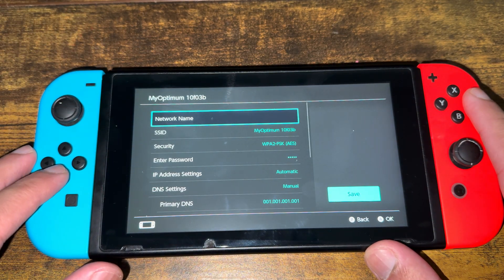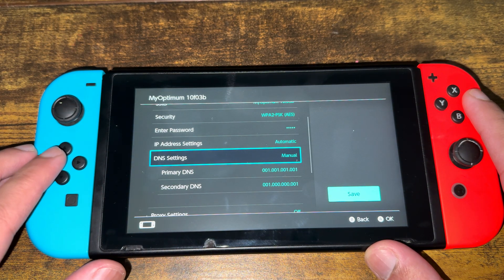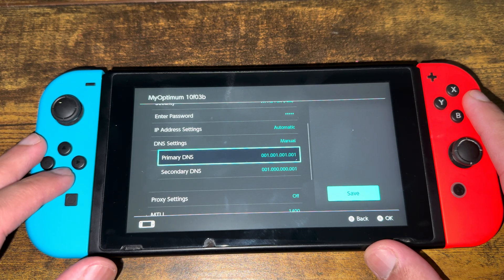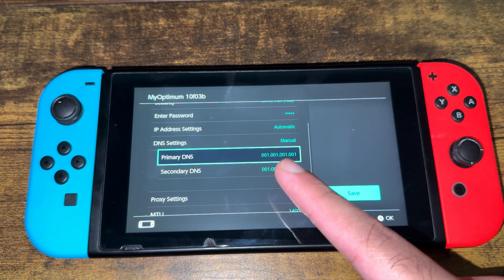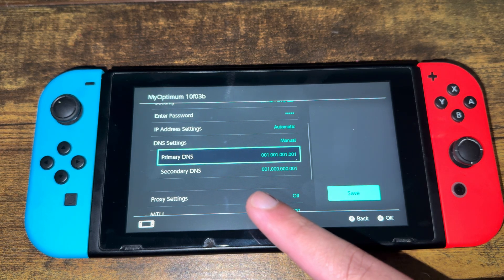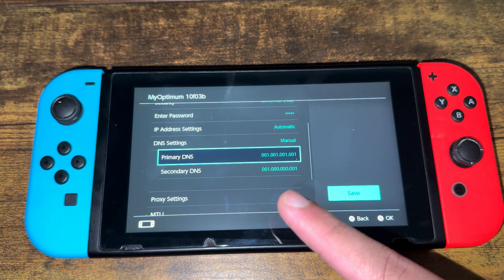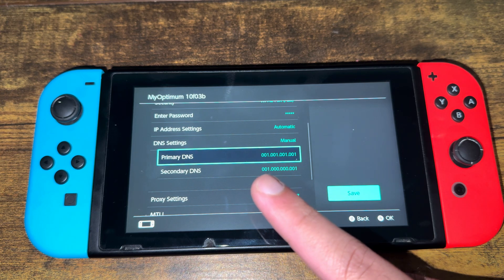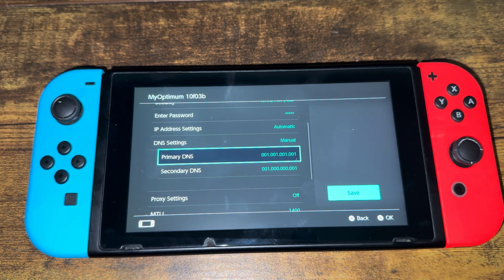You're going to do Change Settings. Your DNS setting might be on automatic — you want to change it to manual. I'm going to show you the two best ones: the first is 1.1.1.1 and 1.0.0.1, which is Cloudflare's, and the second is 8.8.8.8 and 8.8.4.4, which is Google's.